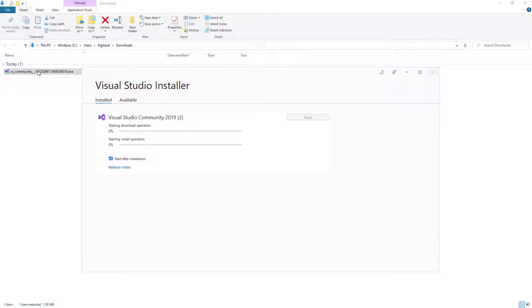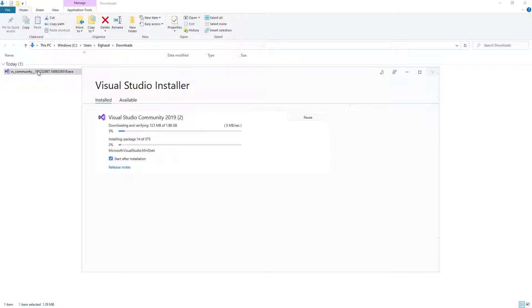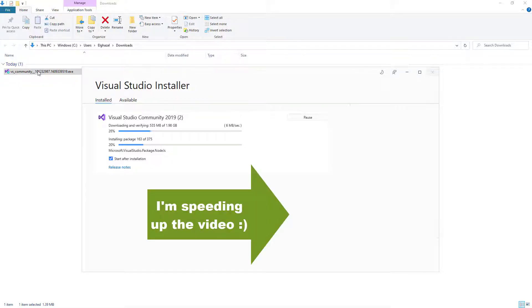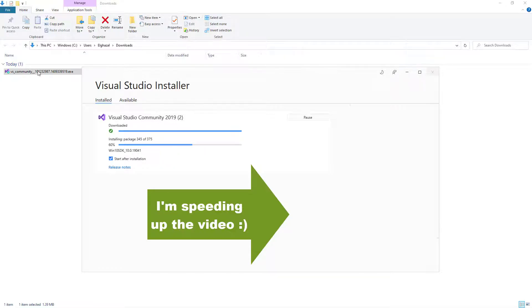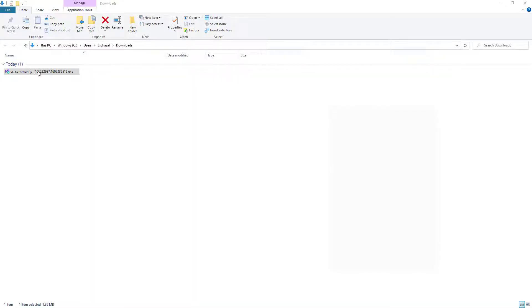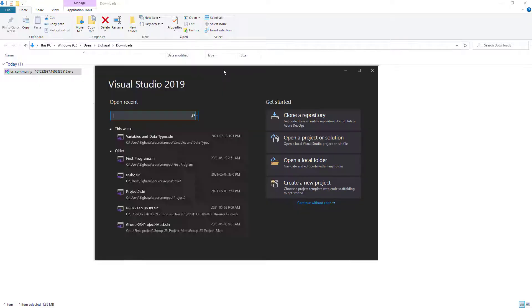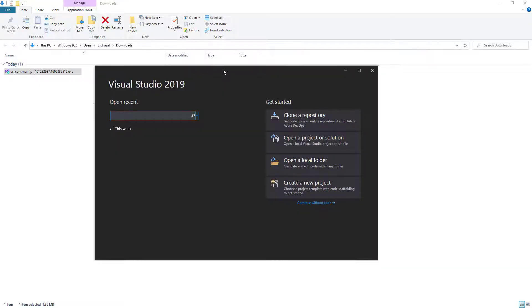It's not necessary that you change the drive, but I prefer to install in my H drive. You can keep it in the C drive. This is going to take some time. Now the installation is complete and Visual Studio is started.